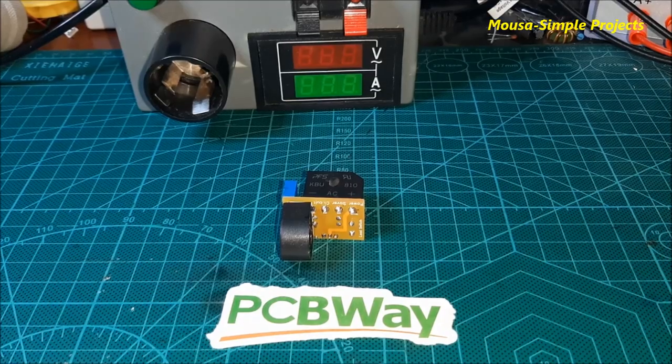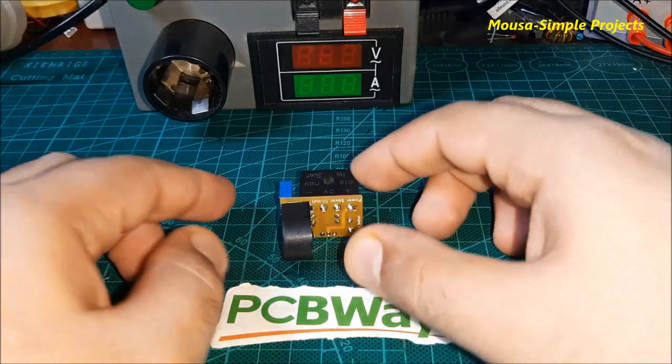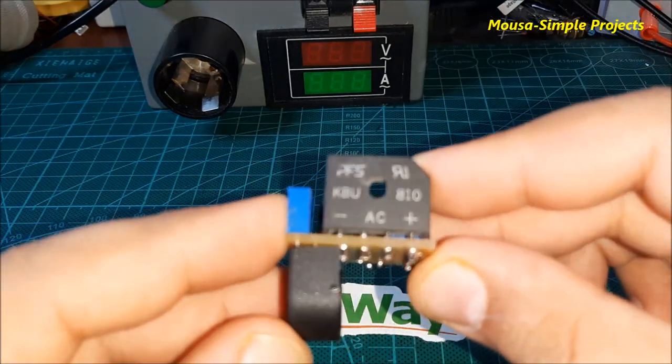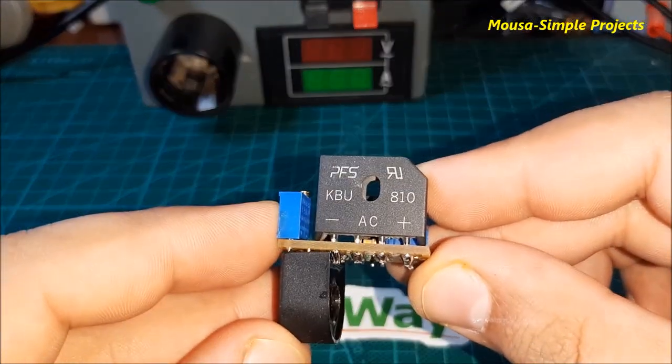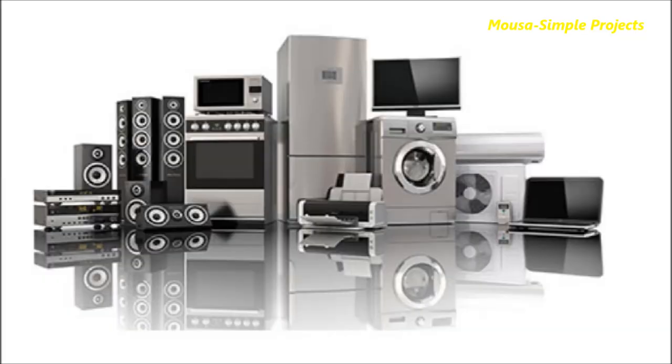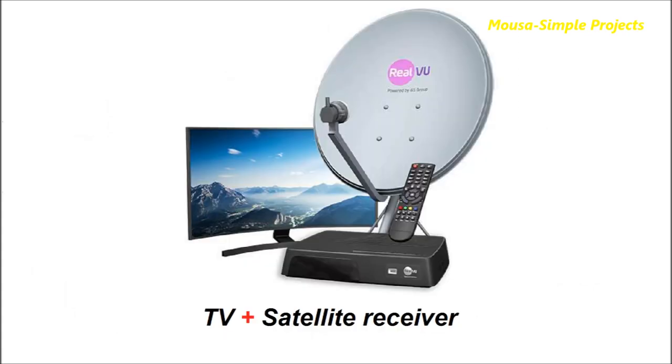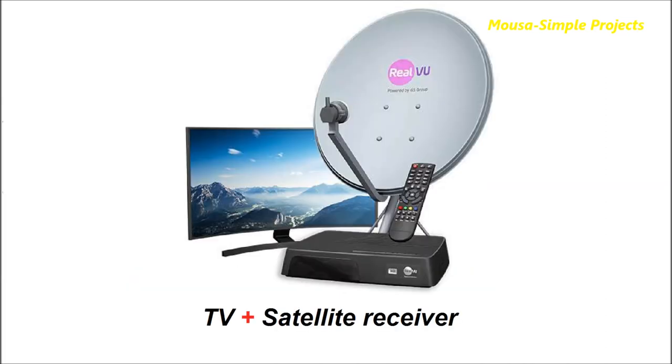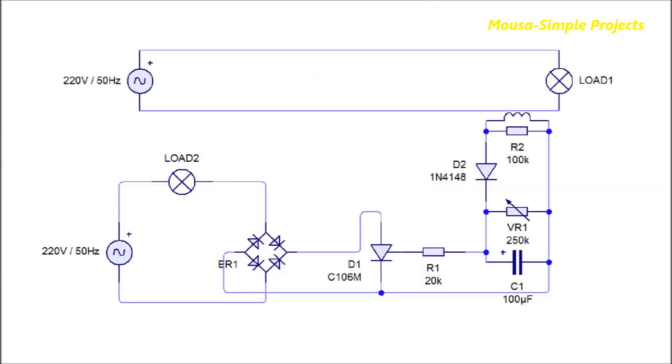Hey guys, in this video I want to show you how to make a simple circuit to save power. In any house there are some electric and electronic devices that have to be turned on and off together at the same time, such as TV and satellite receiver or PC monitor and system unit. But many people leave one of them running all day long, which causes wasted energy. To solve this problem, I designed this electronic circuit.